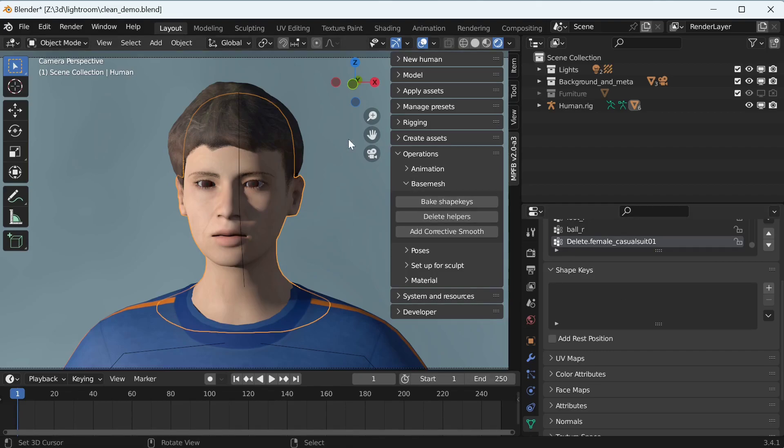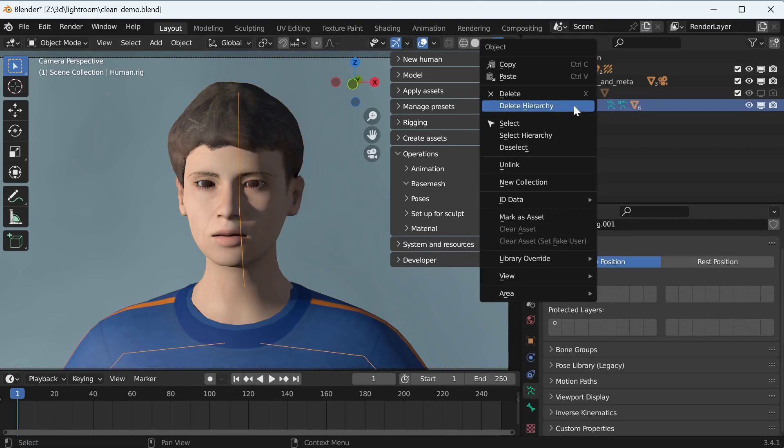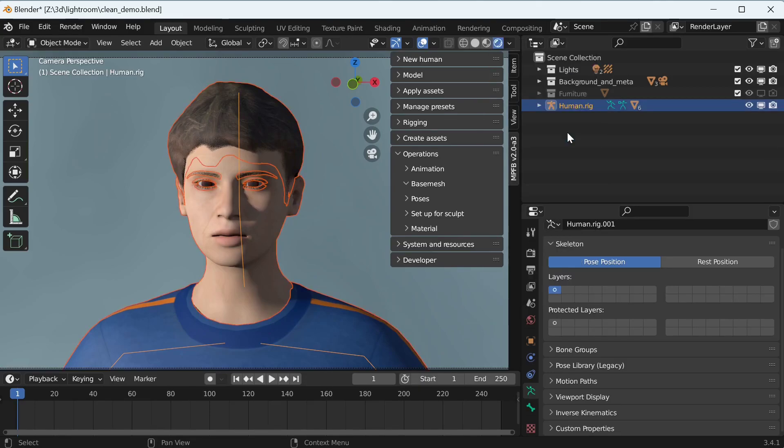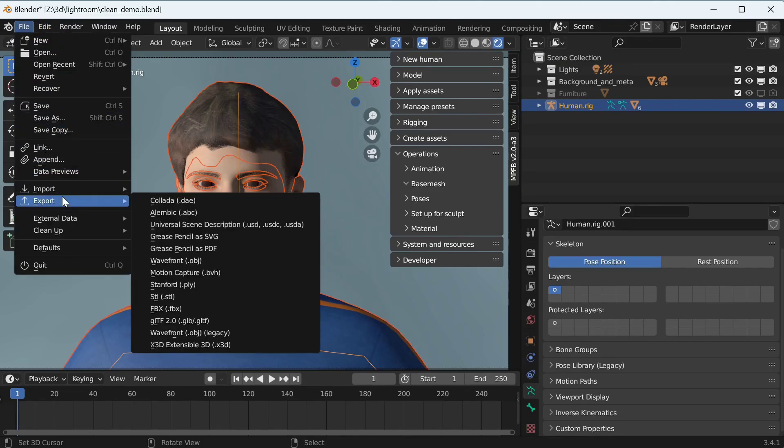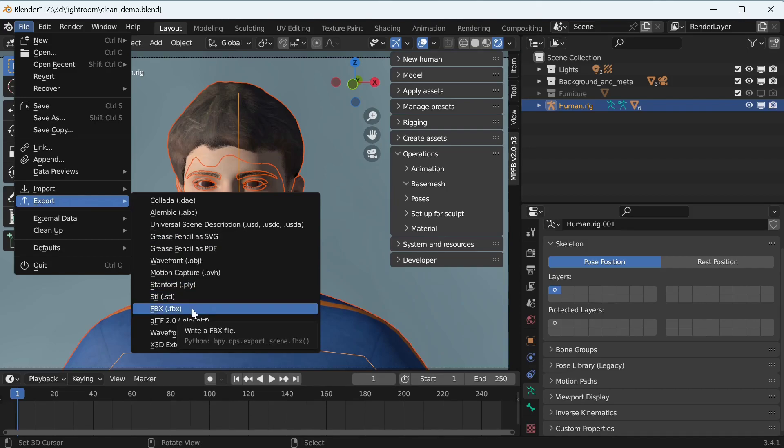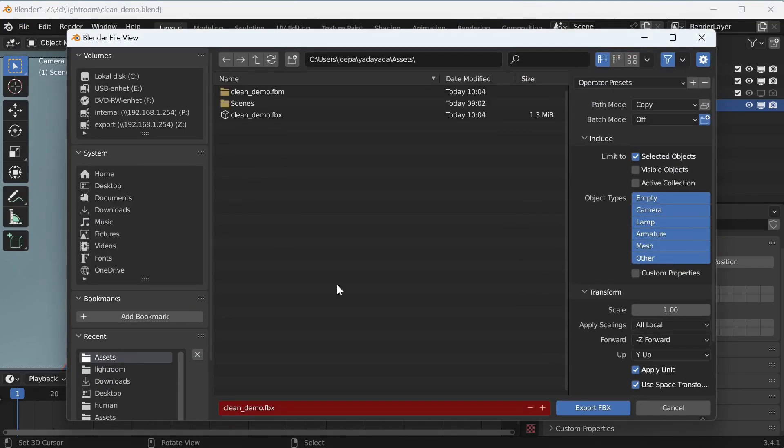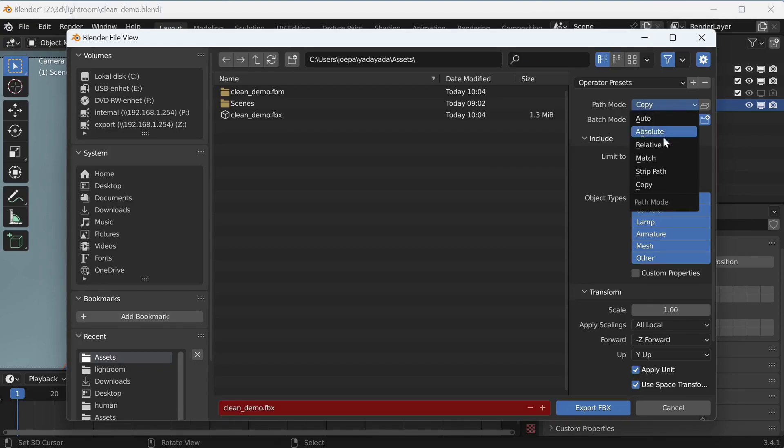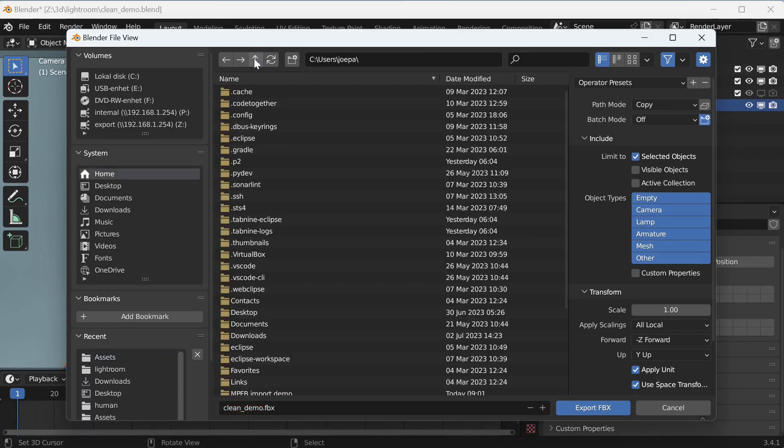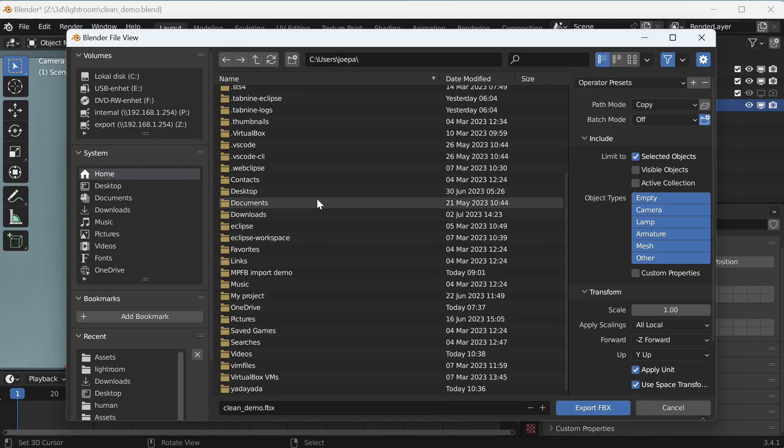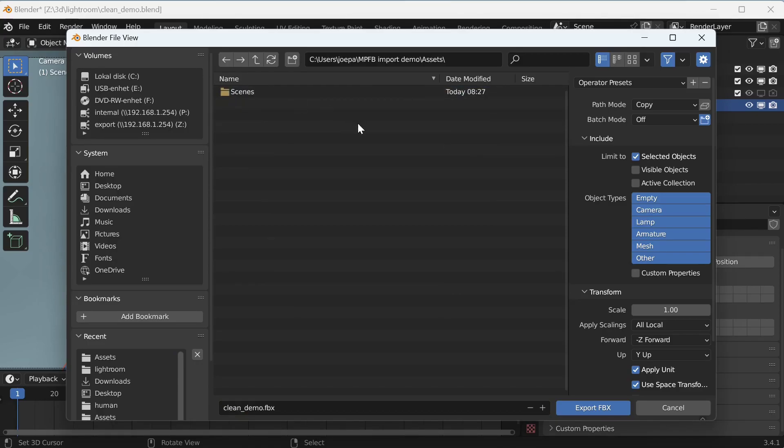Now we can make an FBX export. Make sure only the character is selected. In the export panel, specify that only the selected objects should be exported. It is also important that you set path mode to copy so the textures are included in the export. We'll save the FBX file directly in the appropriate subdirectory of our Unity project.